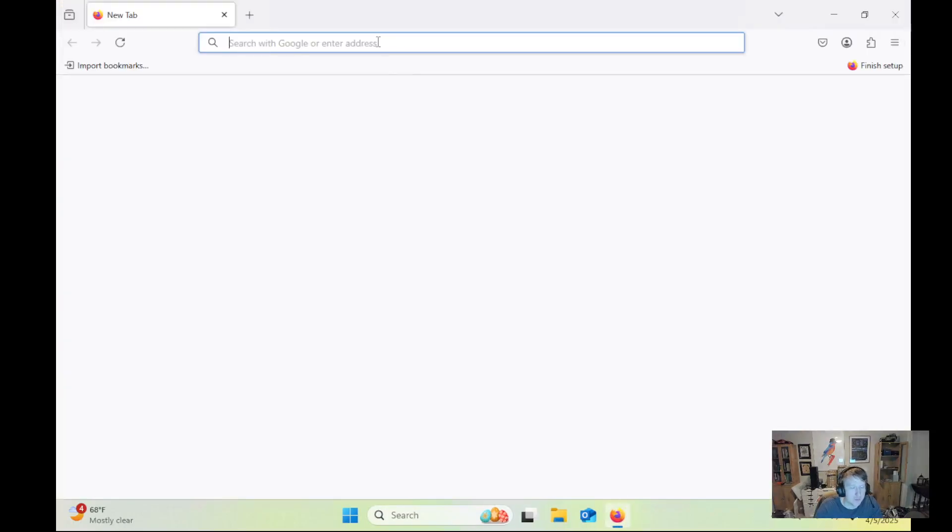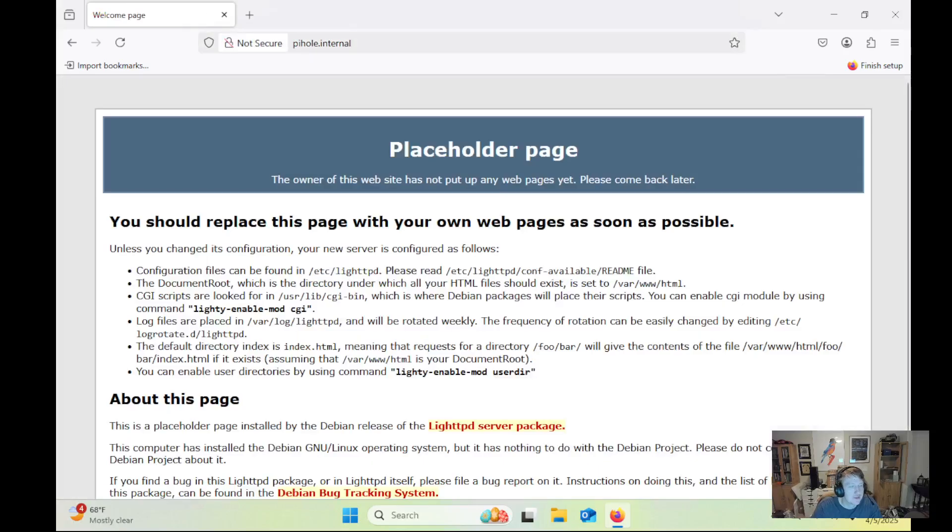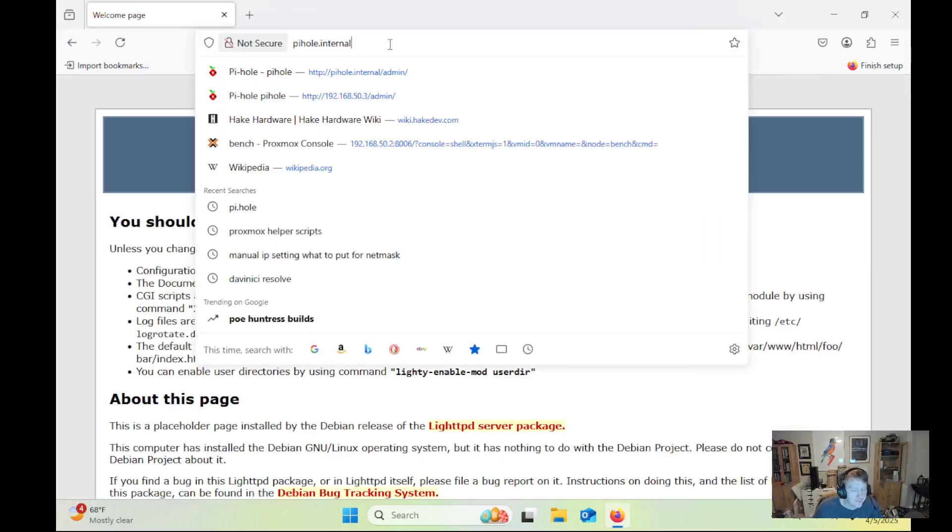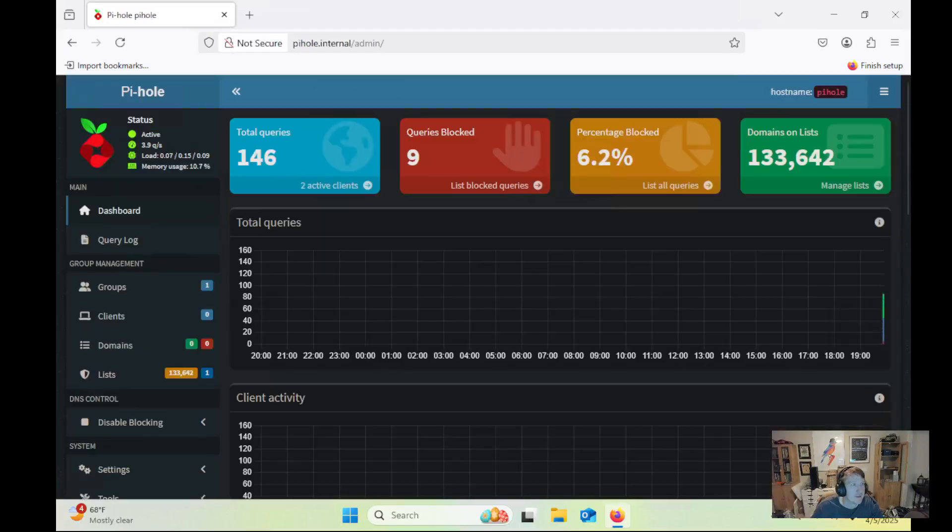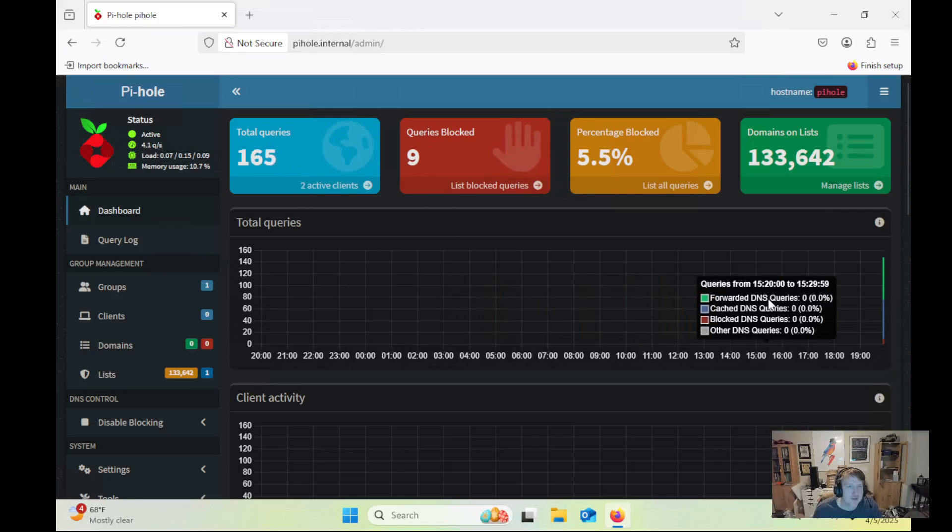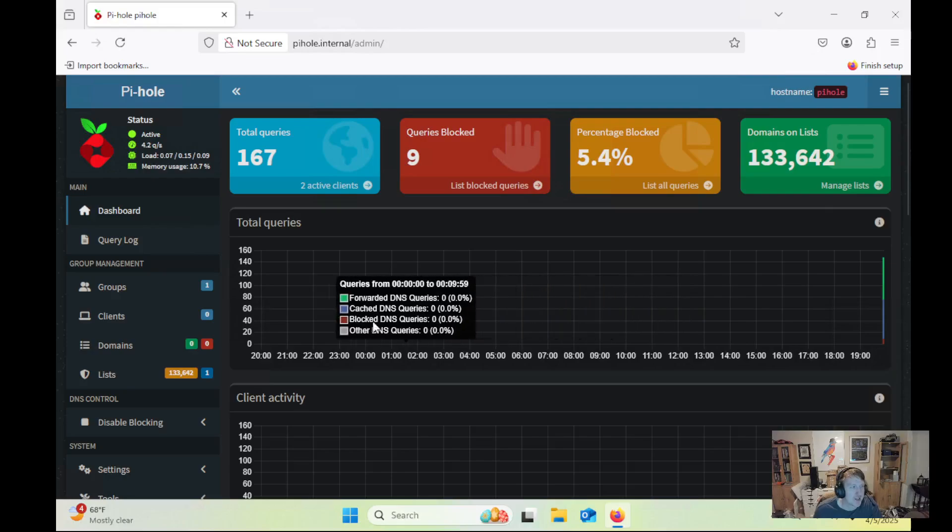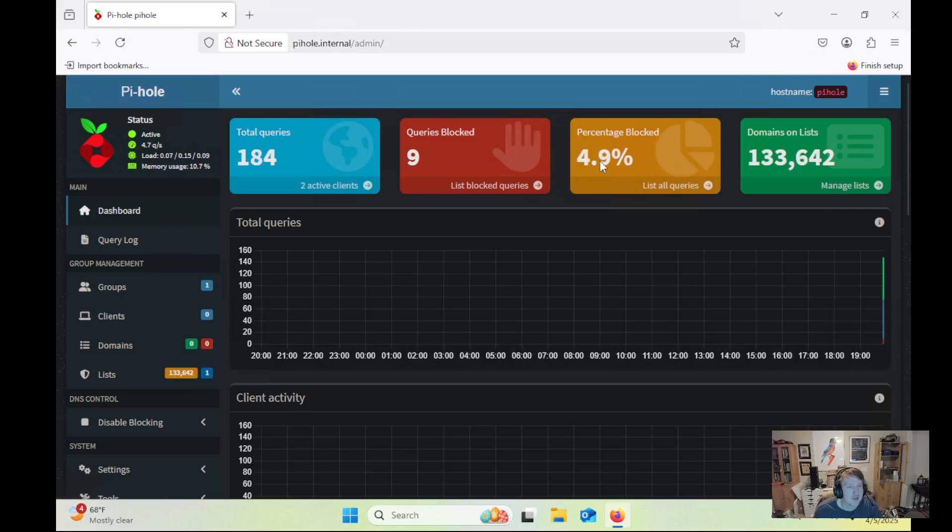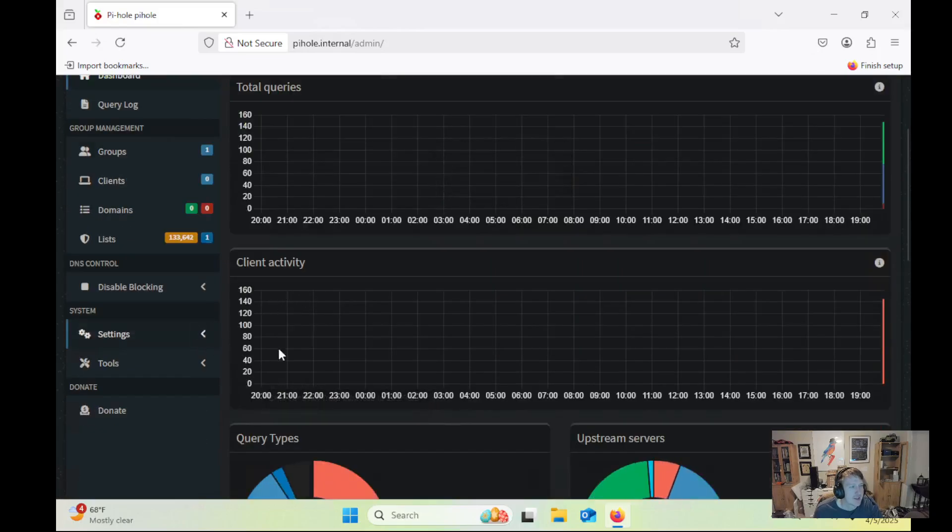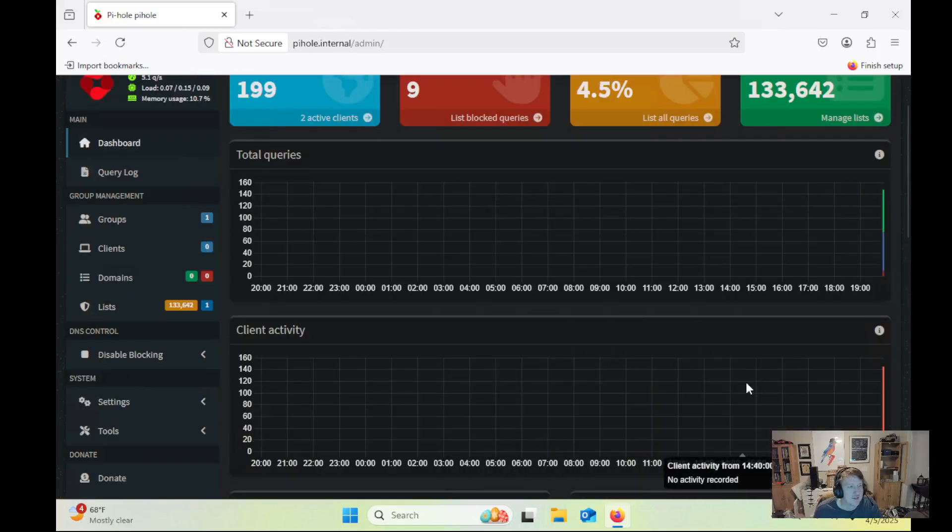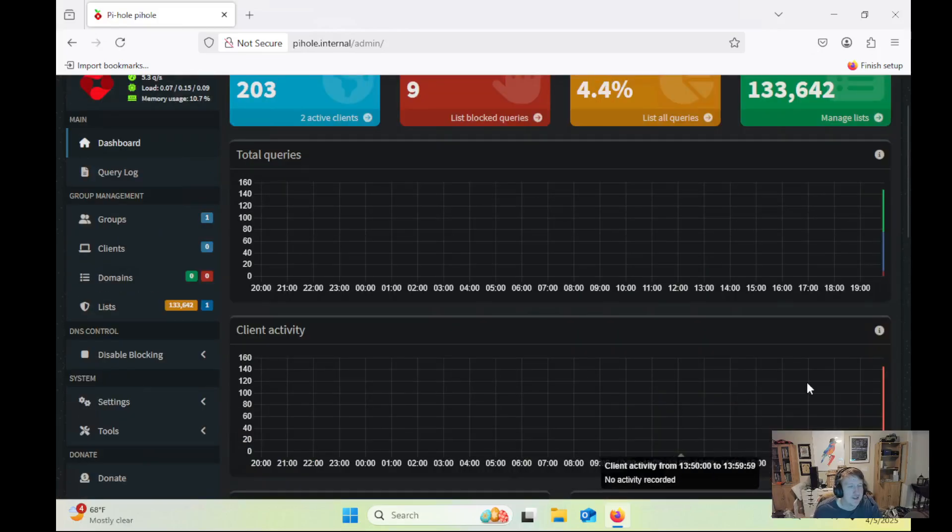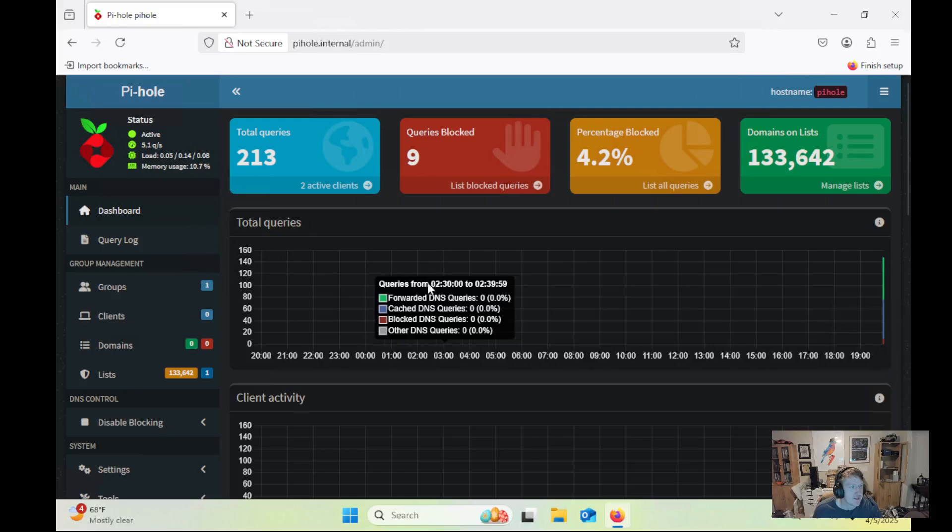So if I do pihole.internal slash admin – I always forget the slash admin – now we are using our actual test one that we just set up. So you can see the total queries are much less. It is starting to get queried now. Now, Windows is kind of crazy. It just has constant activity. So it's kind of a pain, but that's it.